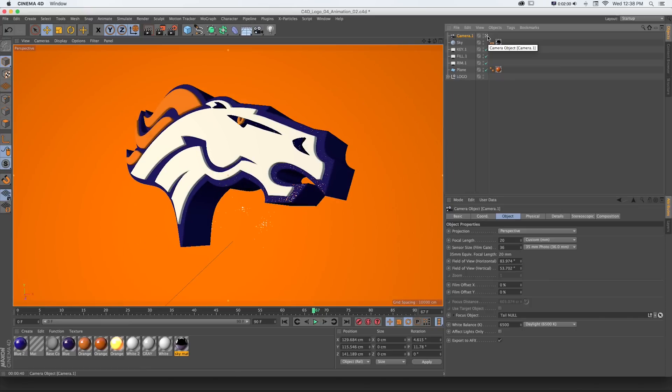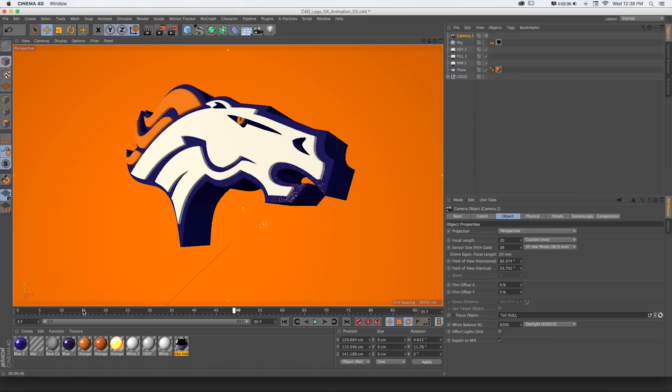In Cinema 4D, you'll notice there's this timeline down here, and this is just a mini timeline of our scene. It'll show keyframes based on whatever object we have selected. And we can animate a lot of properties all at once with these buttons down here.